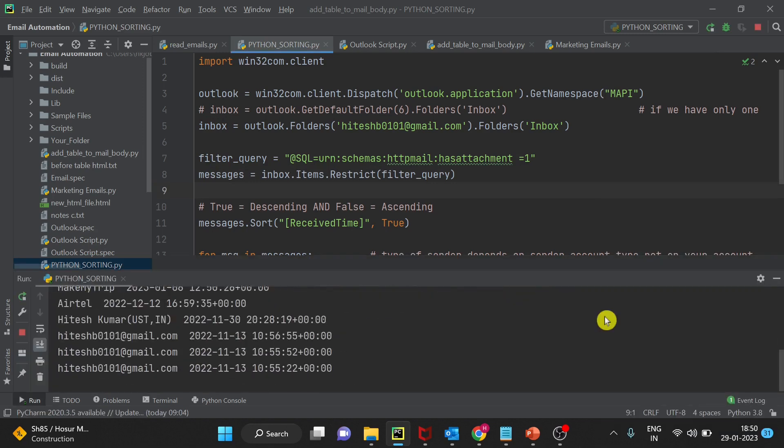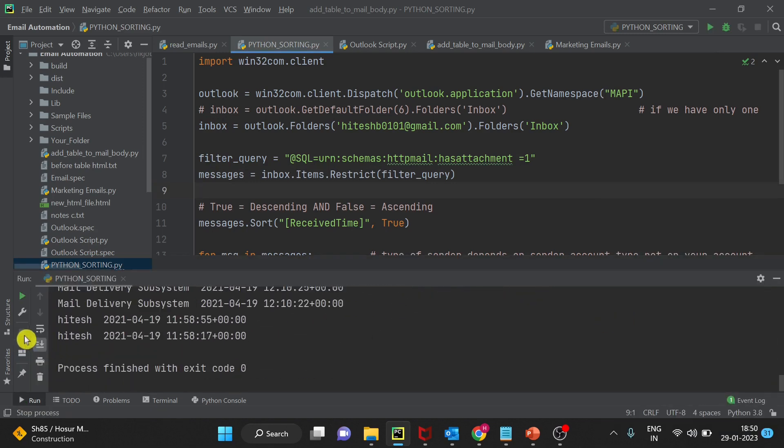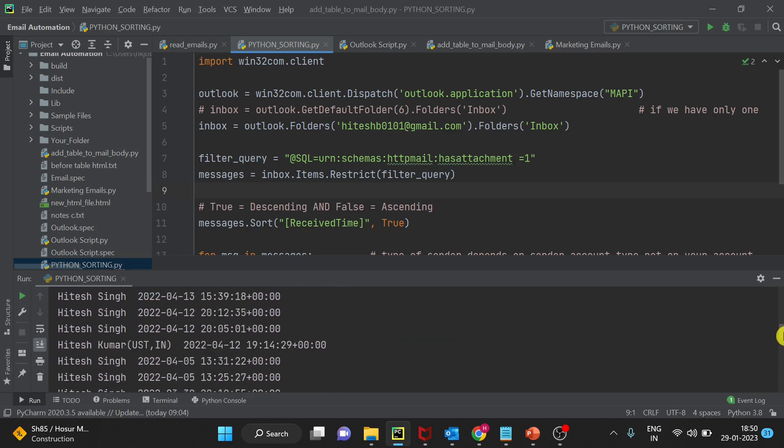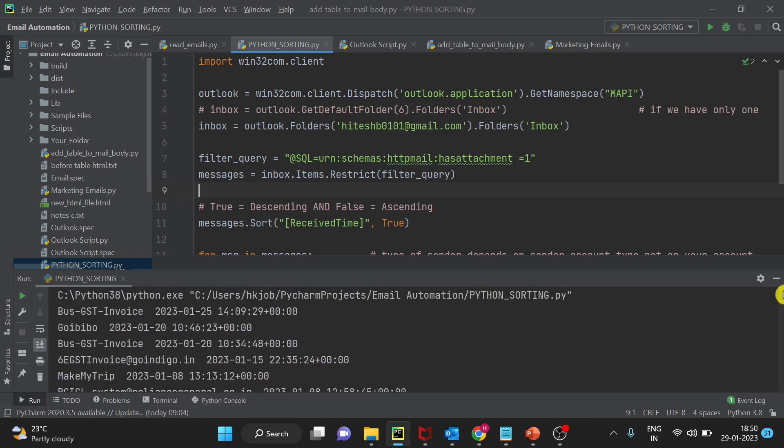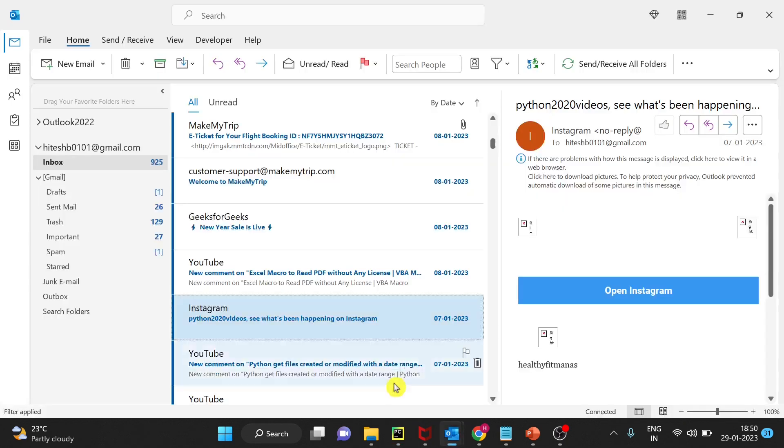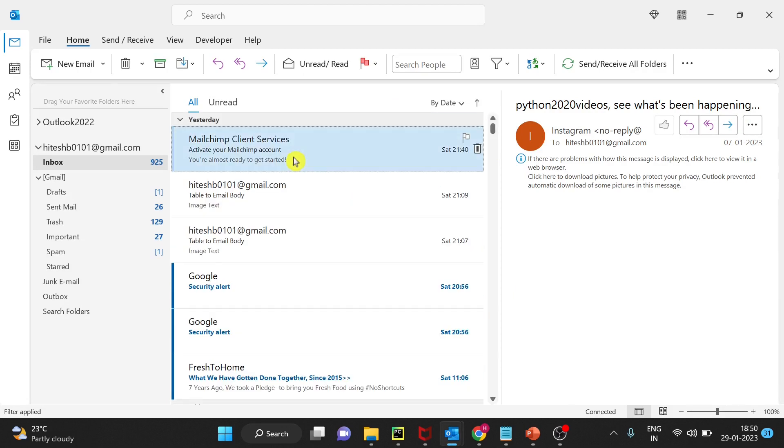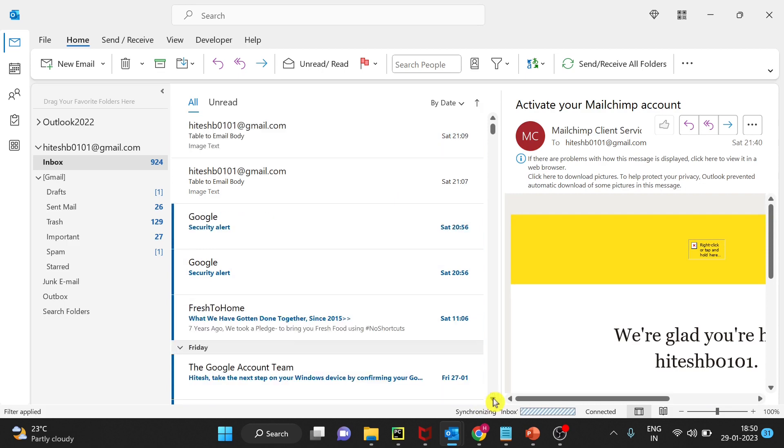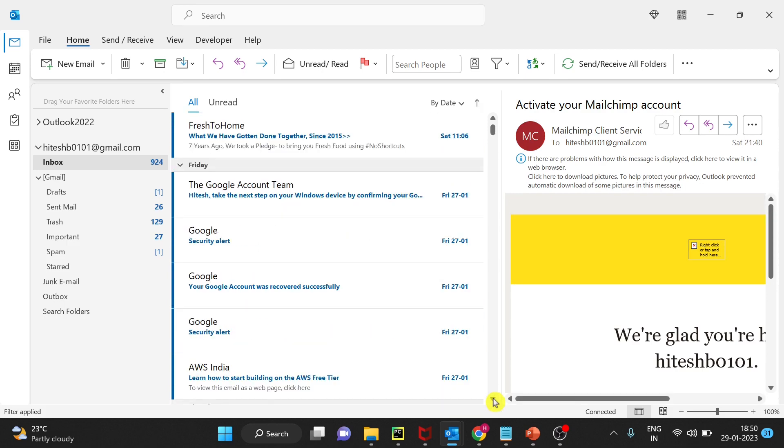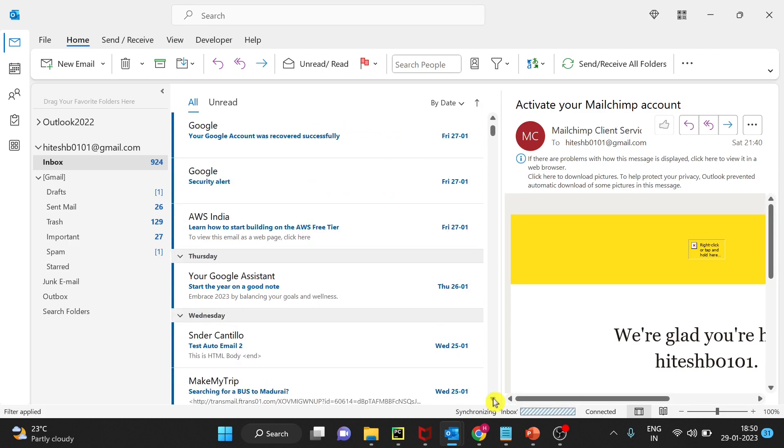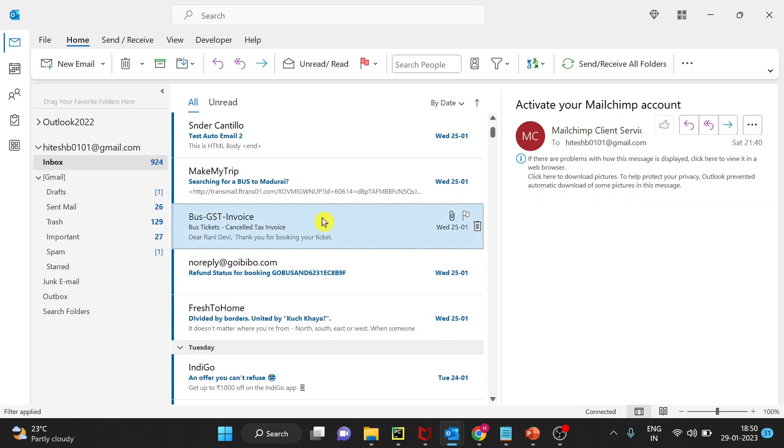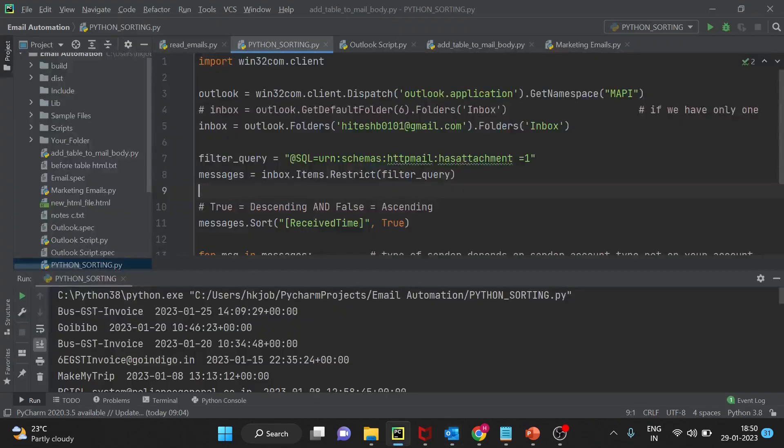Let's run this and see. Only these many emails have attachment in my mailbox. Let's have a look right now at least for first 5 emails. For this no attachment, no attachment, no attachment, first 4-5 emails and if you see here is the first attachment, first GST invoice.